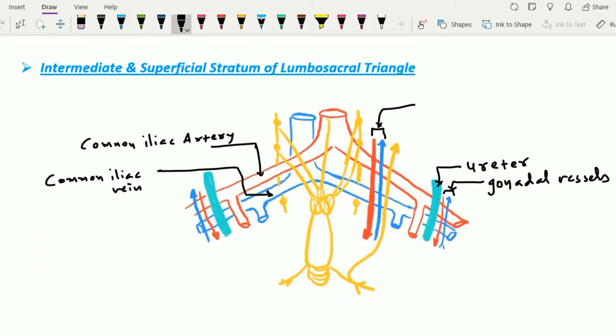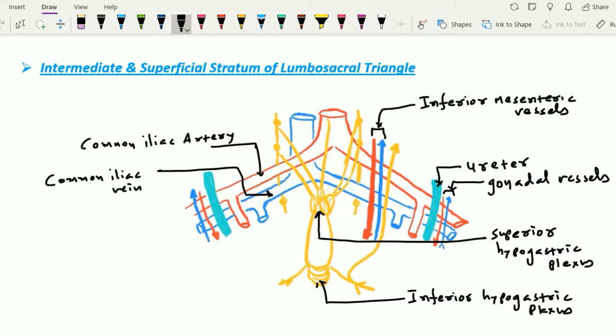Along with all these structures, we also find the nodes of the superior and inferior hypogastric plexuses. So all these are the structures present within the superficial stratum of the lumbosacral triangle, making this triangle very important from a clinical point of view. Let's recap the structures within this lumbosacral triangle.